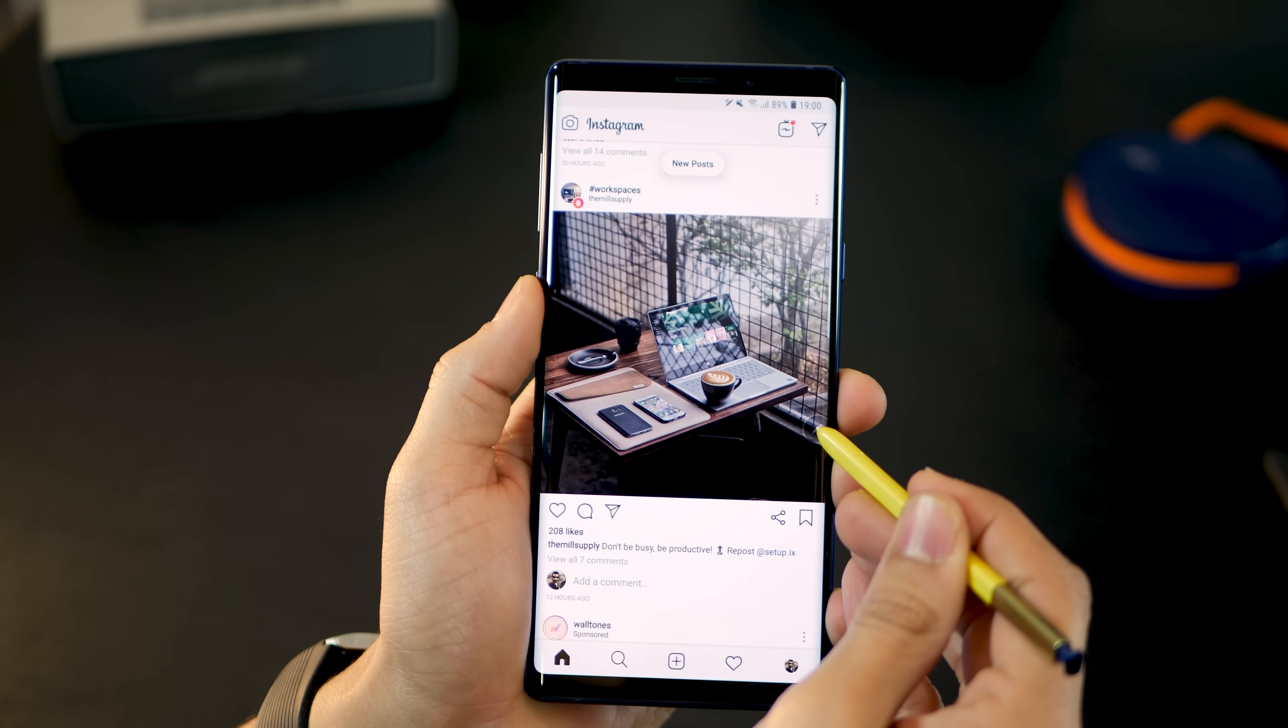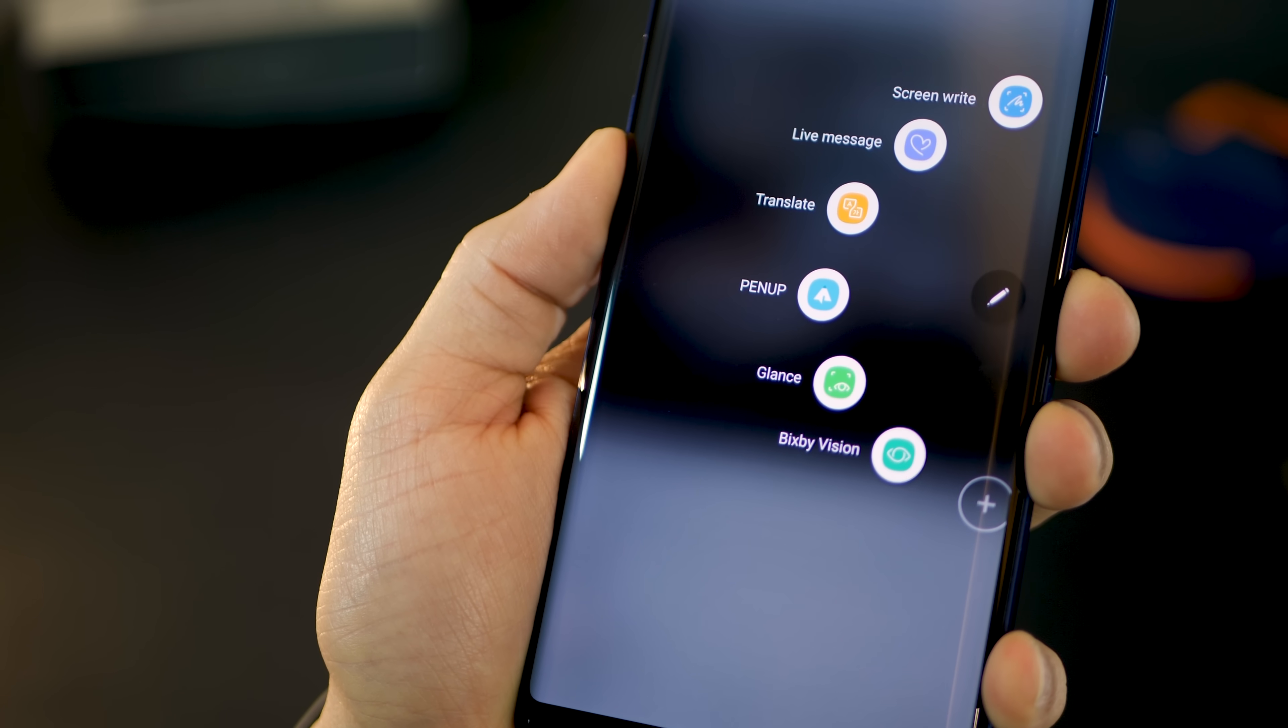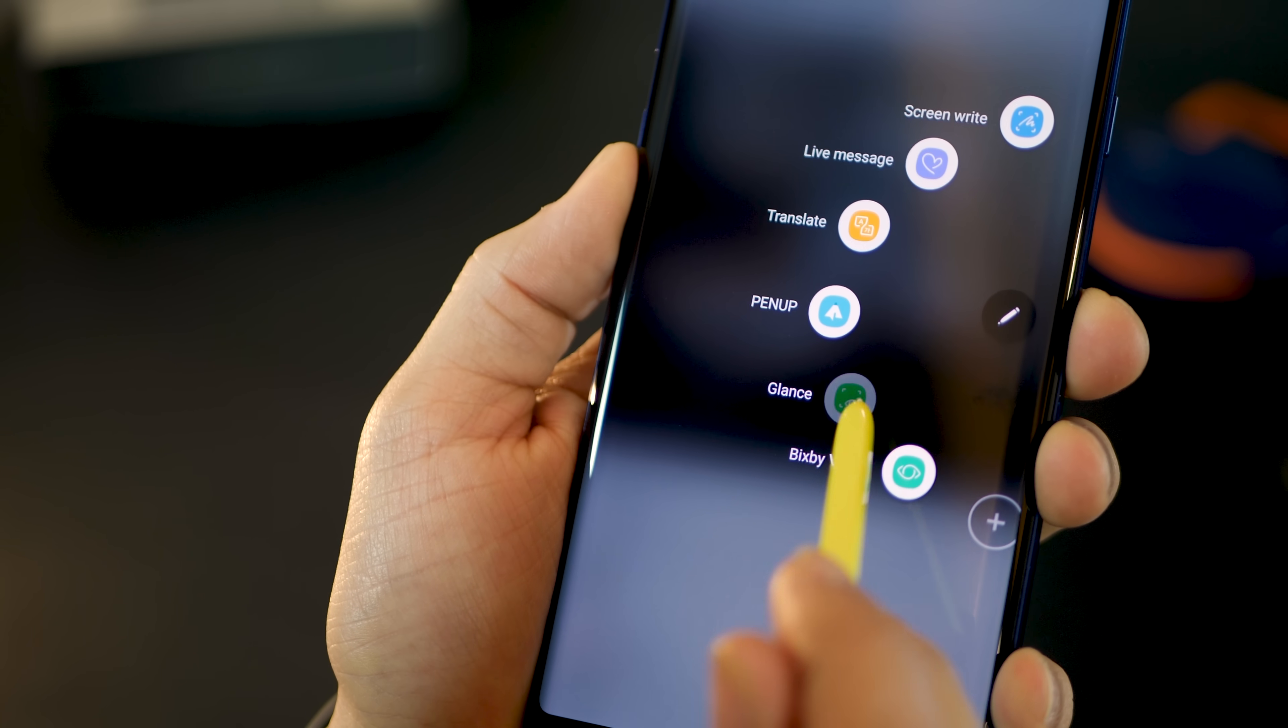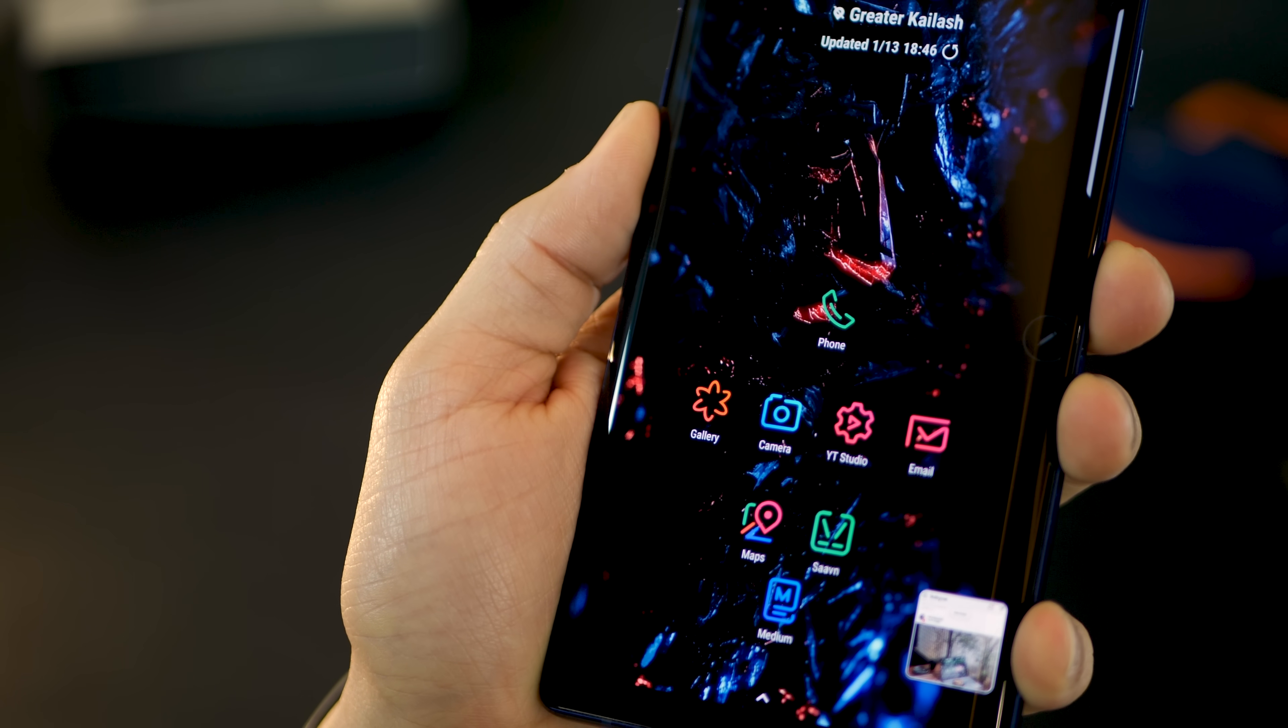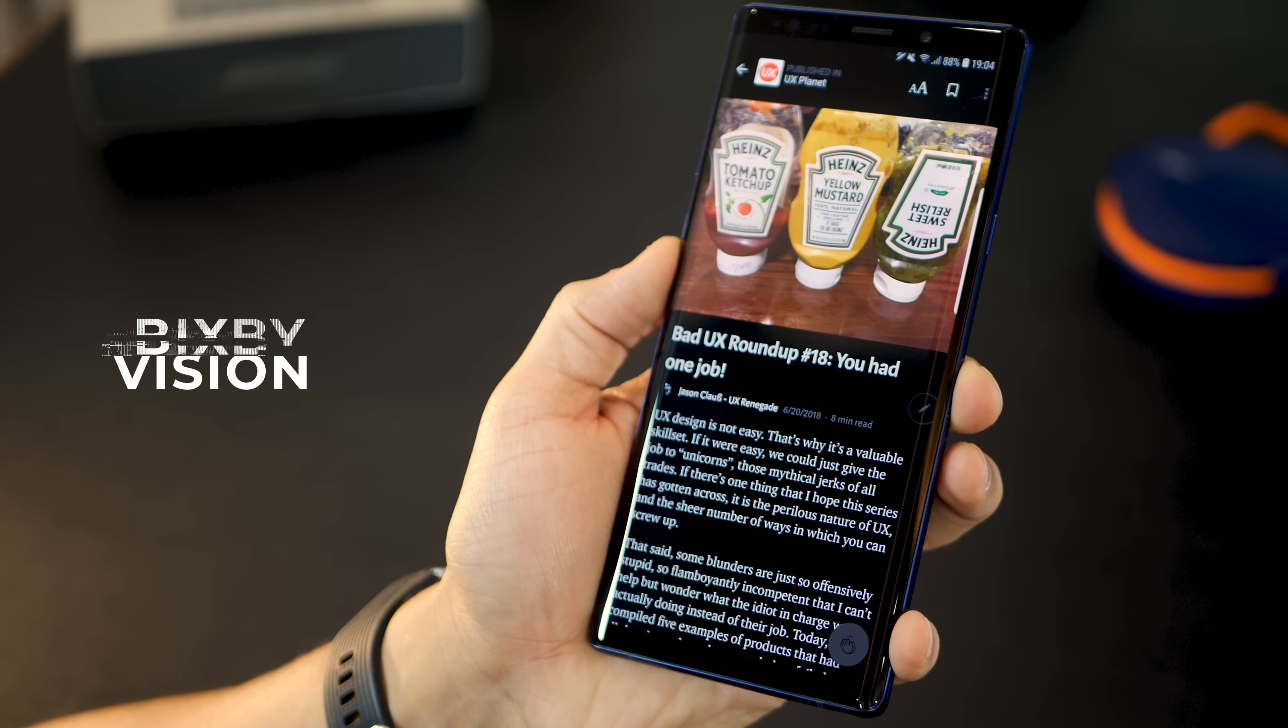Now to do that, use your S Pen, open the command menu, and then tap on glance. It'll just minimize that app and you can call it whenever you want.